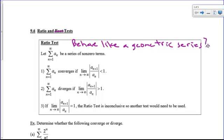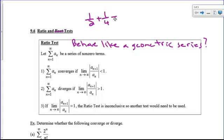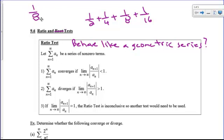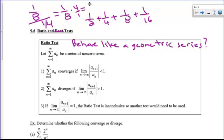Does the series behave like a geometric series? If it does, then we can use the same rules. To find r in a geometric series, you can divide any two consecutive terms — like 1/2 + 1/4 + 1/8 + 1/16. You divide the next term by the previous one, which is the same thing as 1/8 times 4/1. That gives you your r.